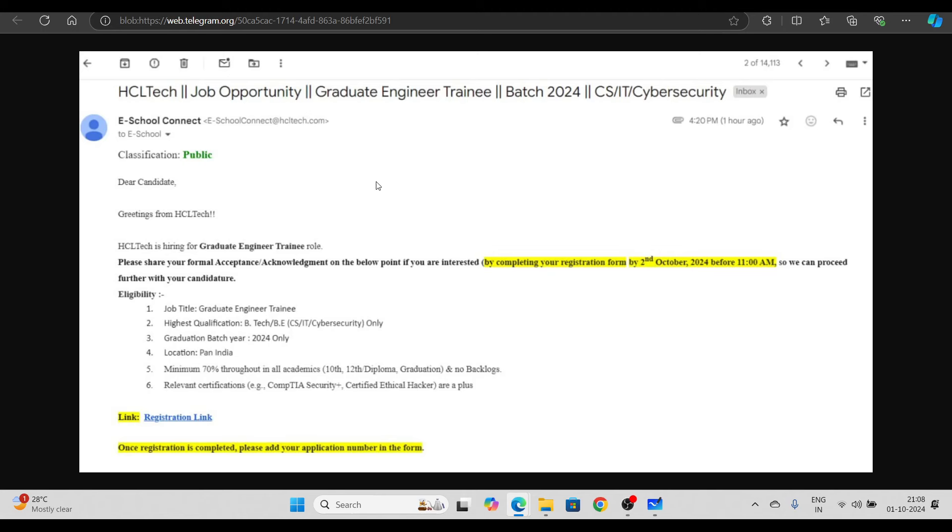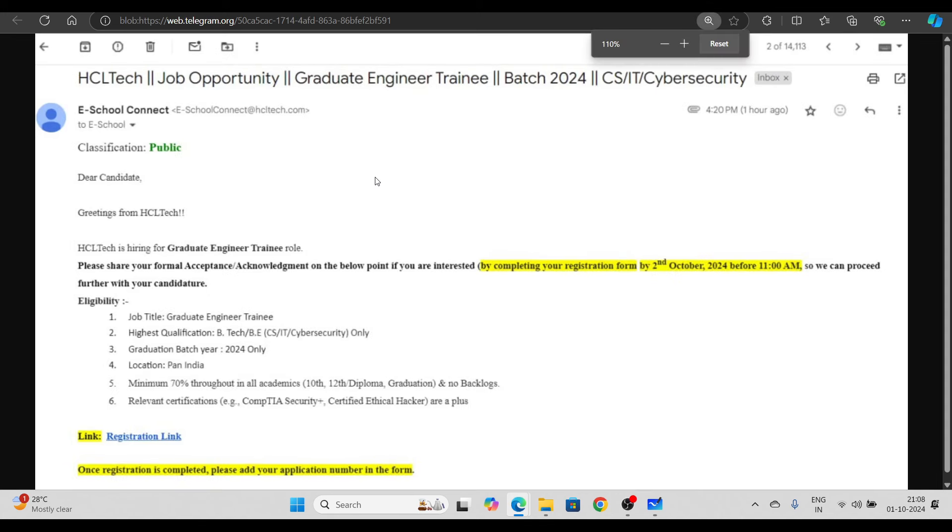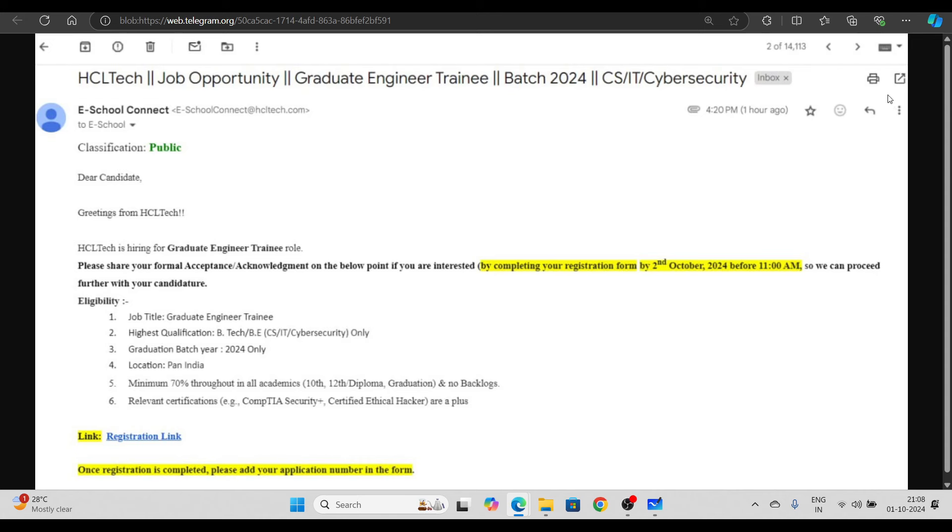The first update is from HCL Tech. HCL Tech has started a new phase here. The candidates have been shortlisted from HCL Tech. They got the mail like this: HCL Tech Job Opportunity, Graduate Engineer, Batch 2024, CS, IT, Cyber Security.